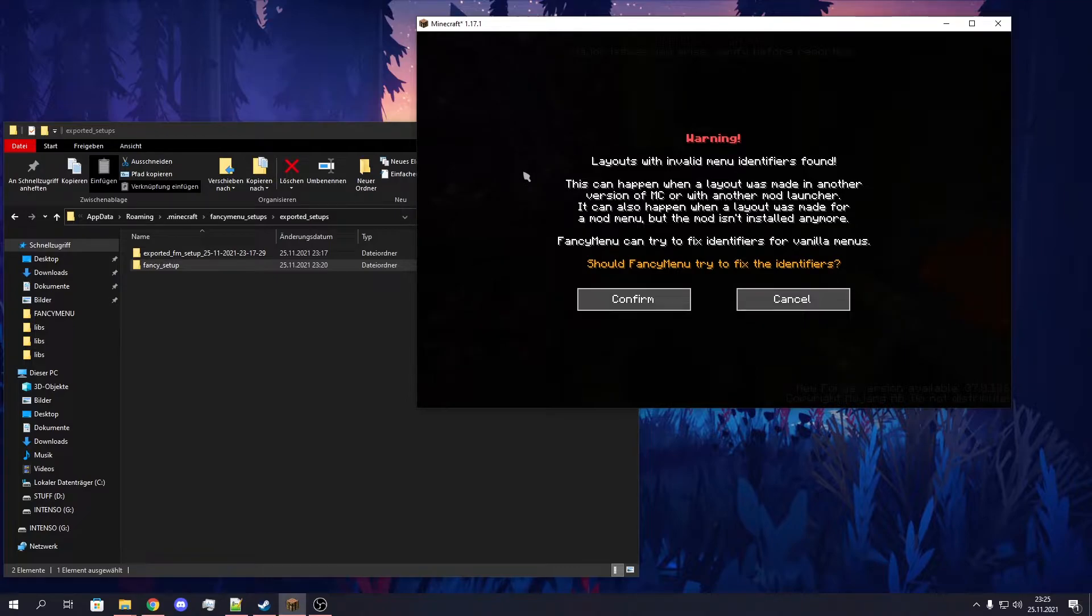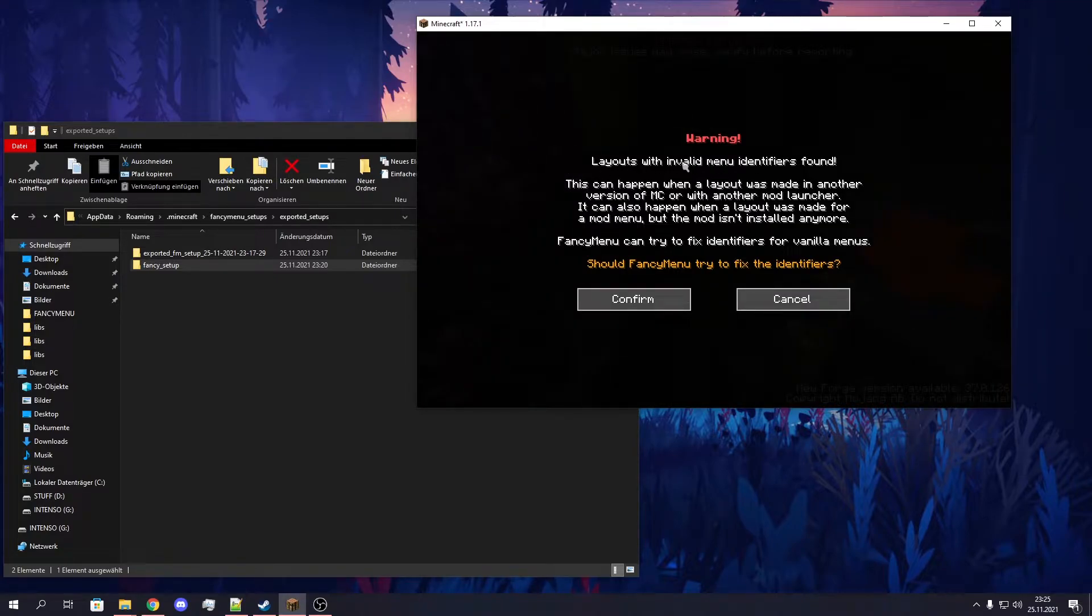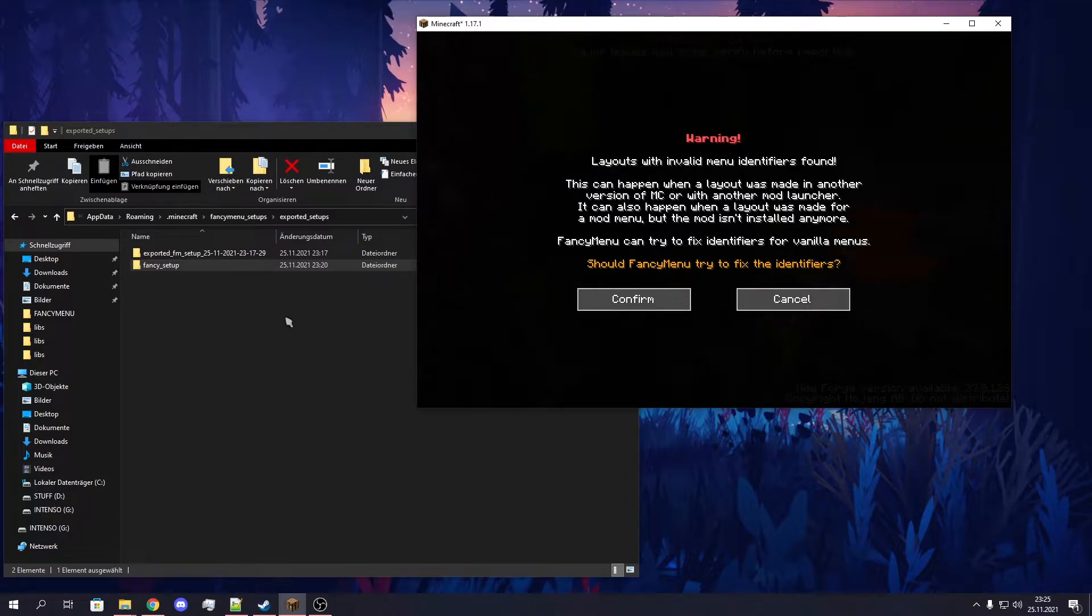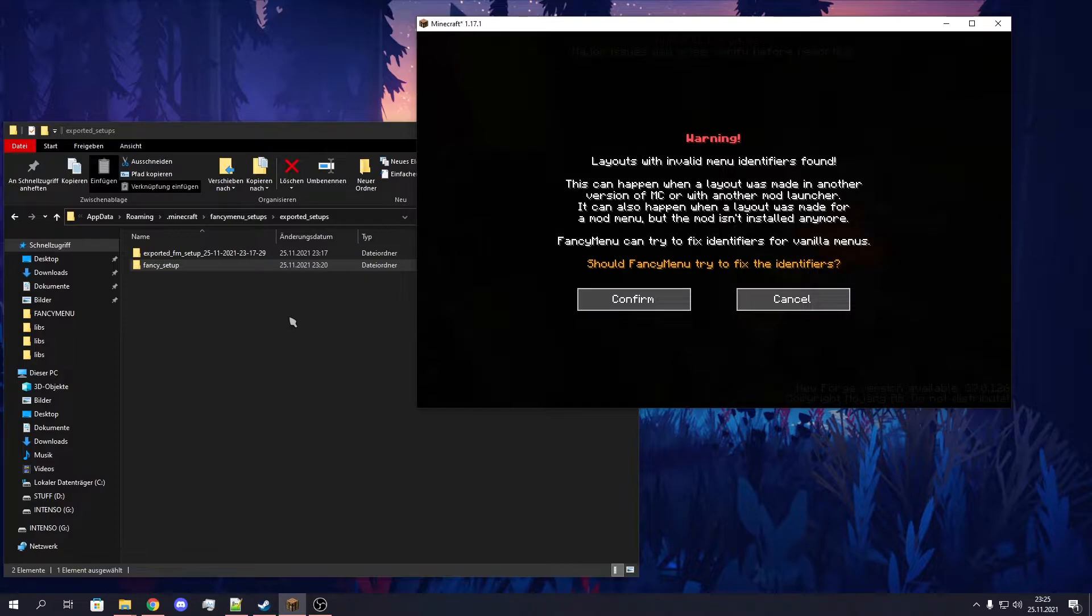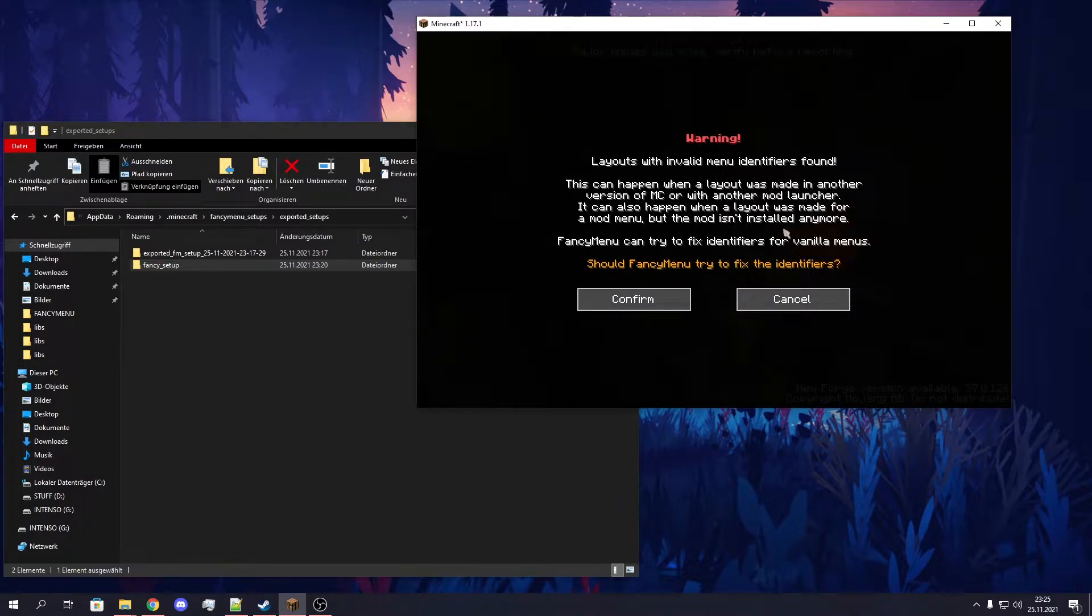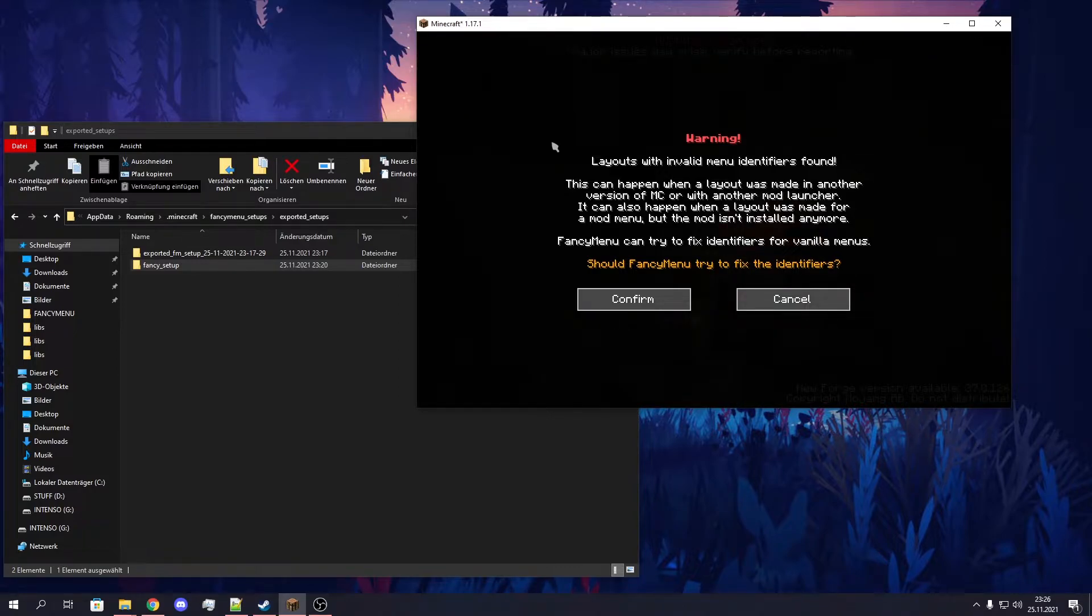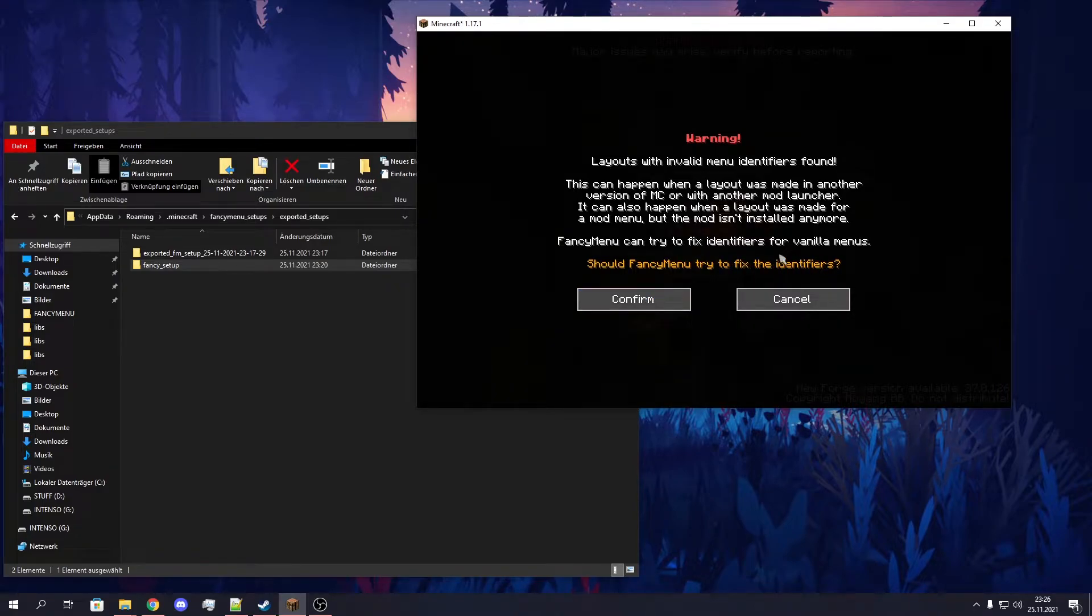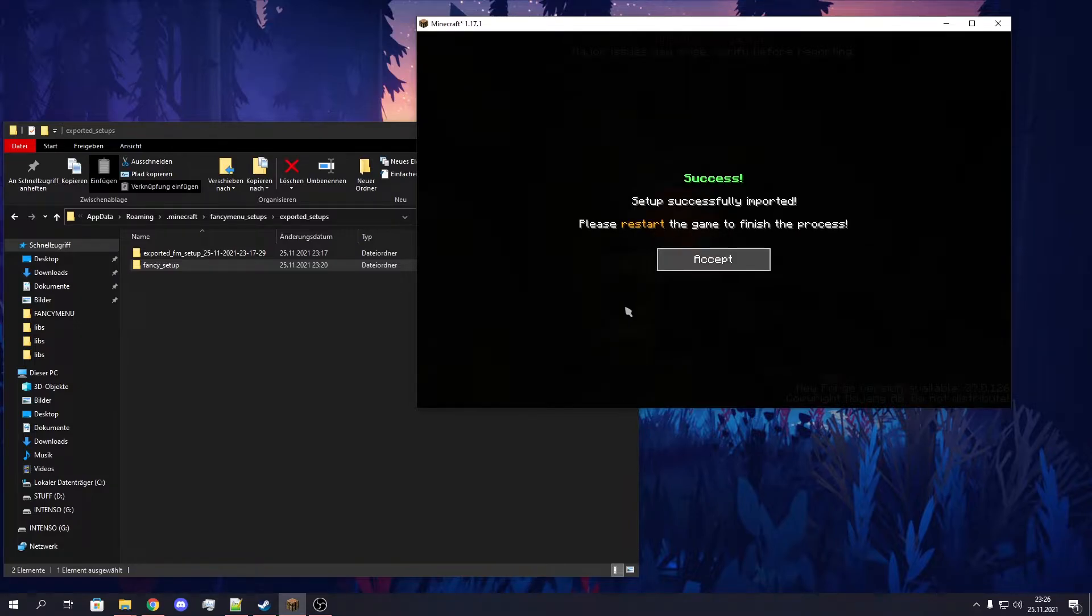Now it tells me that some of the menu identifiers are invalid. This happens because I probably have some old layouts somewhere that have menu identifiers that this instance can't find because it's probably from an older version or maybe from fabric or something. We just click on Confirm and FancyMenu will automatically try to fix these identifiers. Confirm.